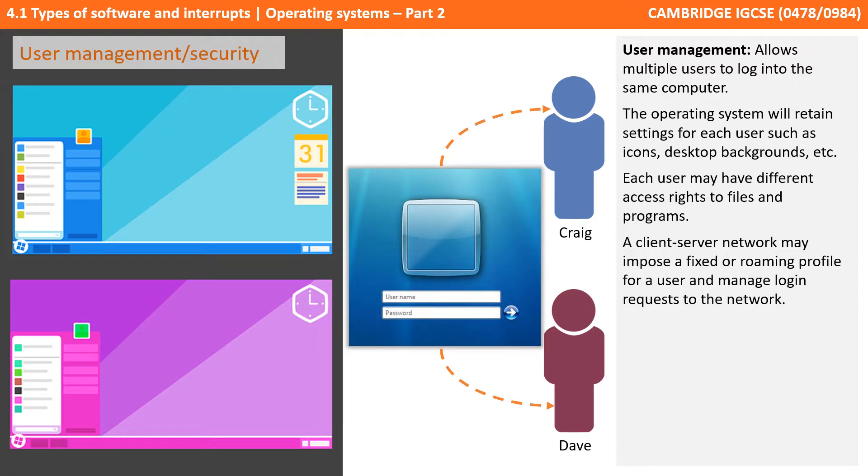Modern operating systems allow for more than one user to log in to a single computer, and when they do, they have their own preferences and settings.